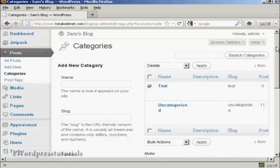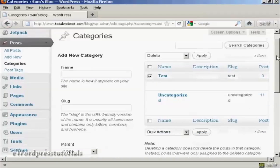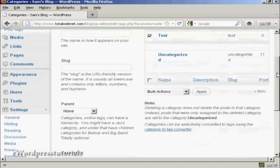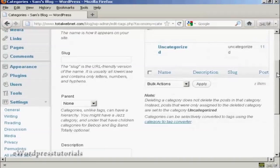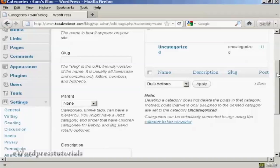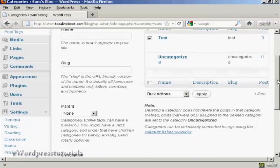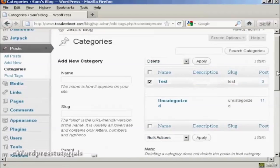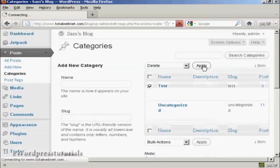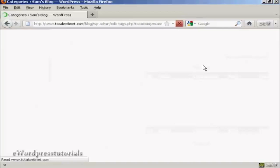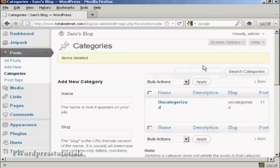As it says here on the site, when you delete a category, it doesn't delete the posts that are in that category. Instead, the posts that were assigned to the deleted category are set to the category Uncategorized. So let's just do that, click on Apply, and there we go, that category has been deleted.